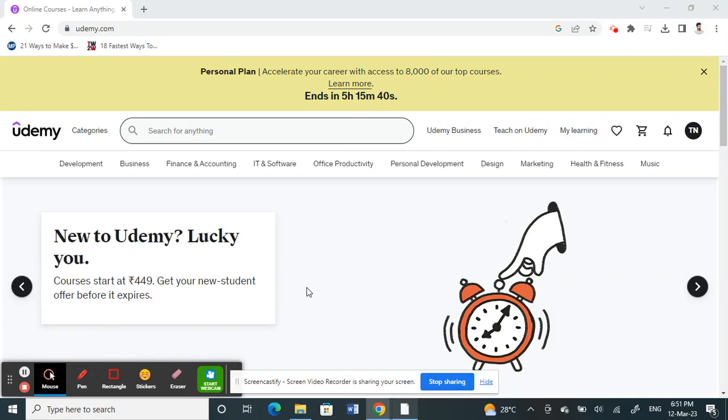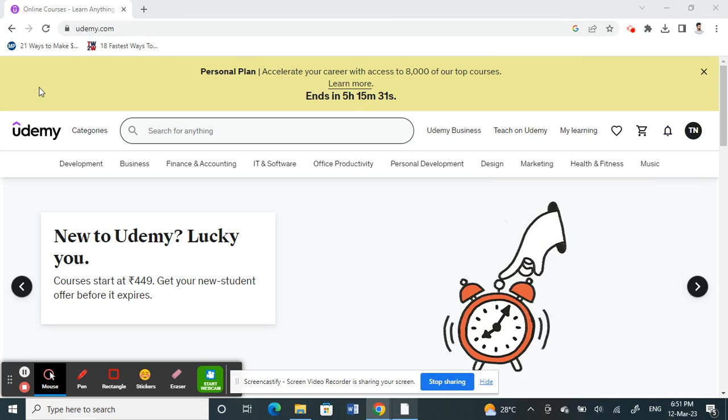Hello everyone, welcome back to our channel. Today in this video, I'm going to talk about how you change country on Udemy. If you go to your Udemy site and log into your account, and if you're wondering how to change the country...